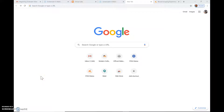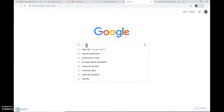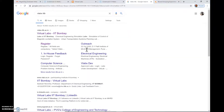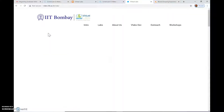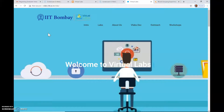Hello students, let's see how to explore the first experiment at the Virtual Labs at IIT Bombay. In the Google search window, let's type 'vlabs iitb'. Clicking on this will give us the link to Virtual Labs at IIT Bombay. Click on that — this will take you to the home page of IIT Bombay.